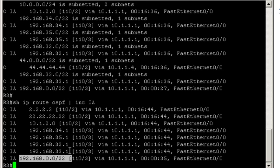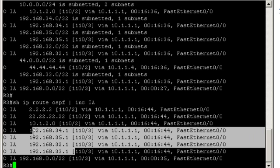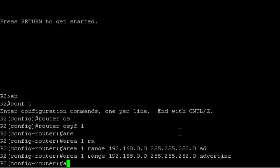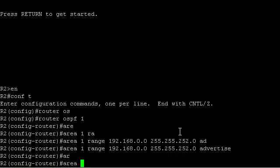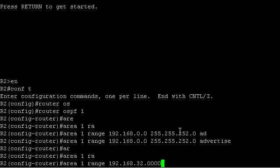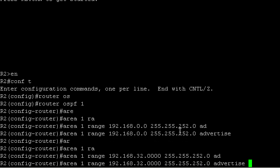Let's do the same for the next four subnets. Area 1, range, 192.168.32.0, slash 22, 252.0, advertise.